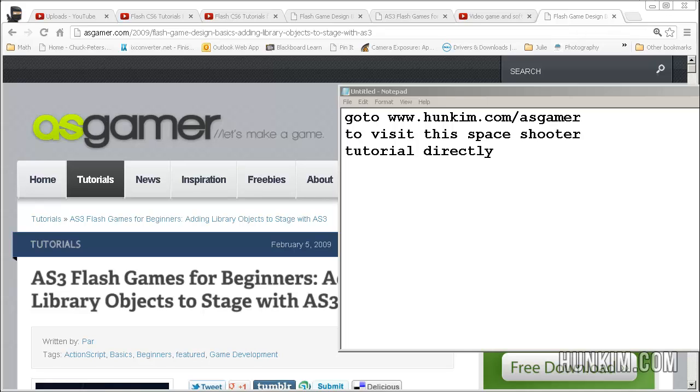Let's create a space shooter in Flash CS6 ActionScript 3. If you go to hunkim.com/asgamer, you can visit this space shooter tutorial directly.